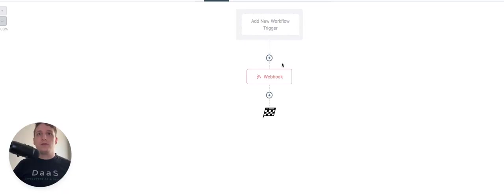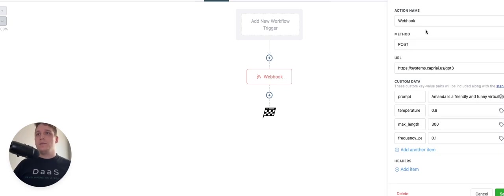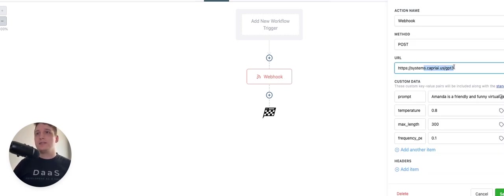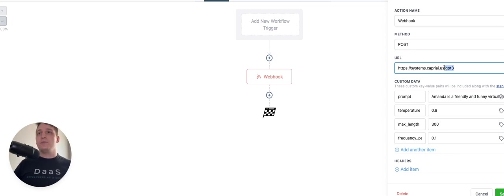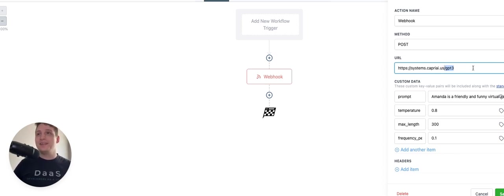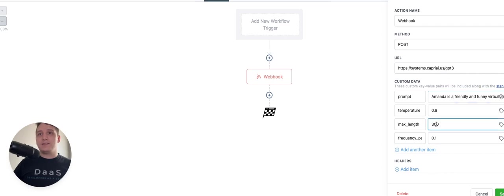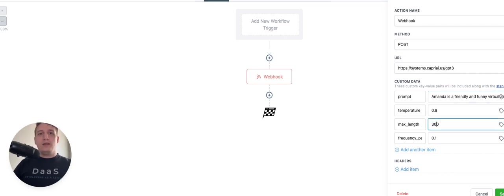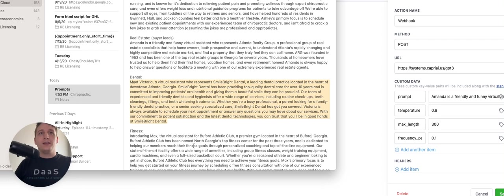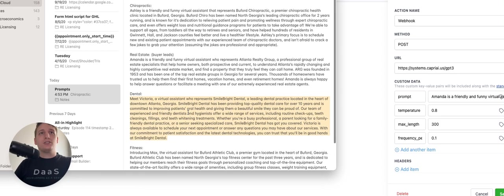If we go into the workflow here, I have this webhook and this webhook says systems.capriai.us slash GPT-3. So this is our new endpoint that we just got to implement today. And the prompt, the one that I have selected right now, I actually don't remember. I think it's the real estate one.